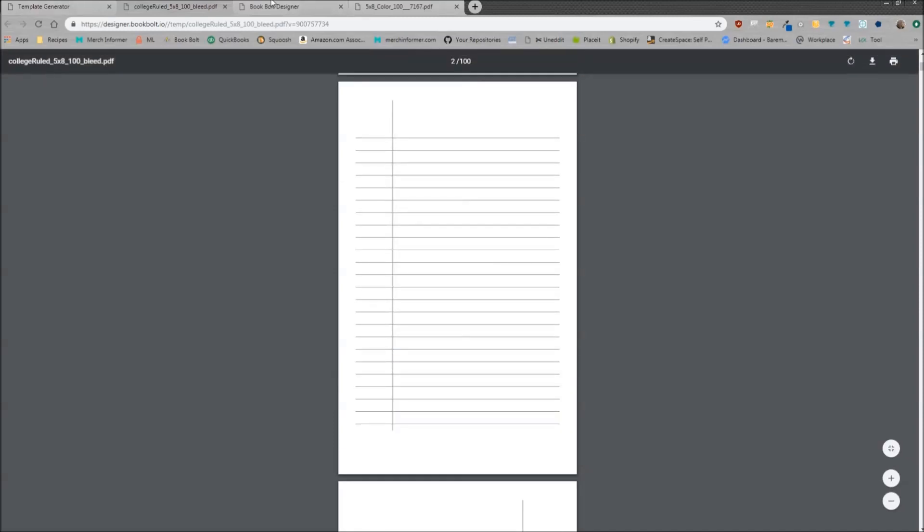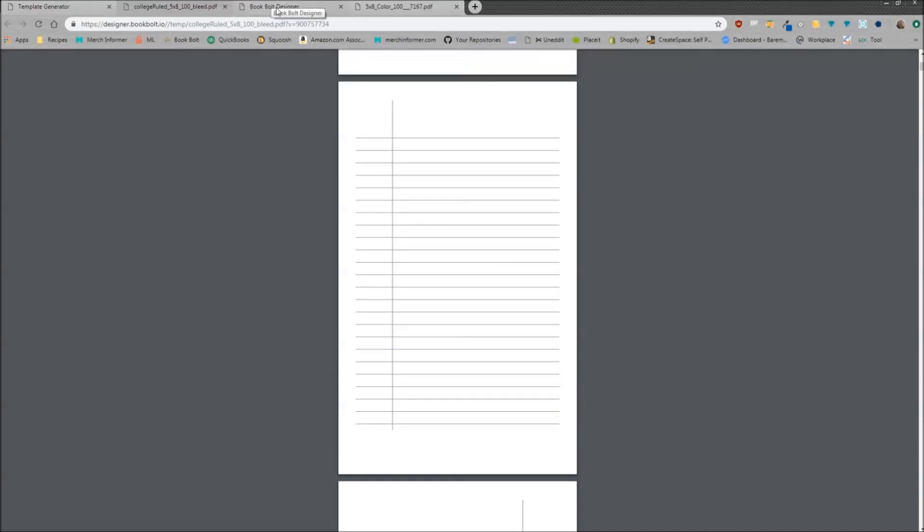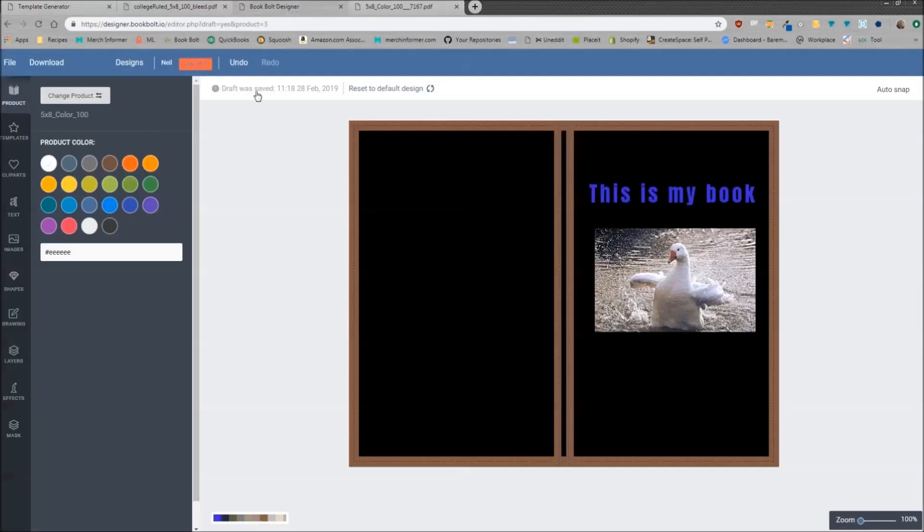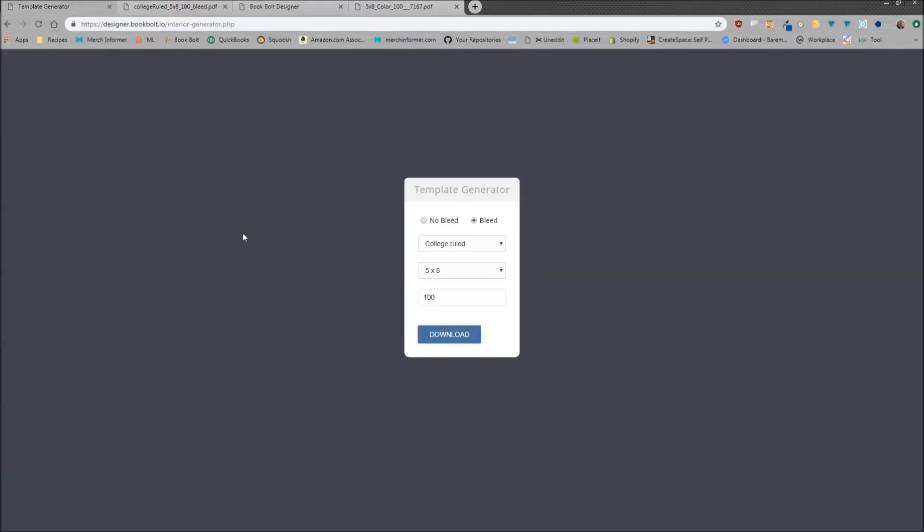So that is all for today's video. We went over pretty much all the easy-to-use features in the Book Bolt designer, as well as how to grab the interior templates to upload. So this process, once you get going—you upload your artwork, create the covers, come over here to the interior wizard, get the interiors and upload—the process should take no longer than say 10 to 12 minutes.